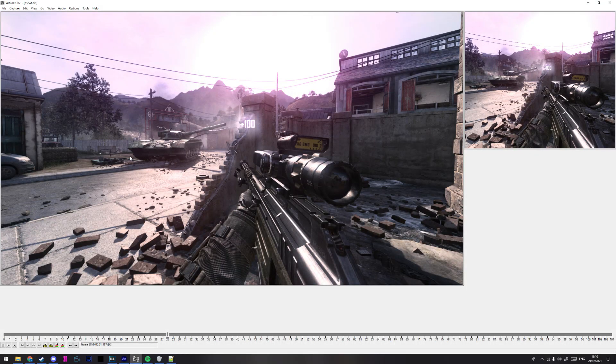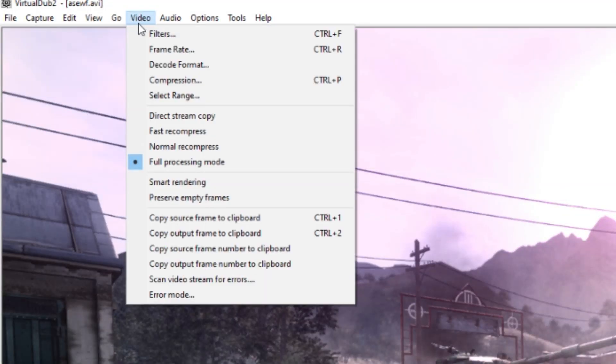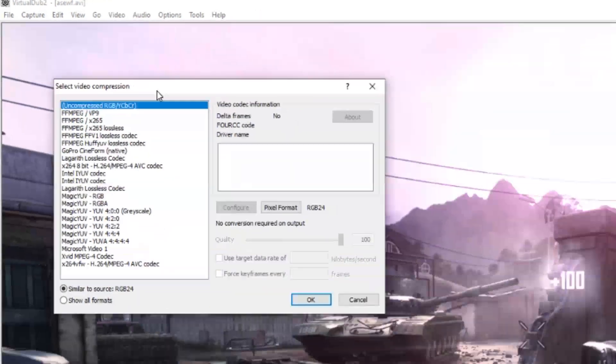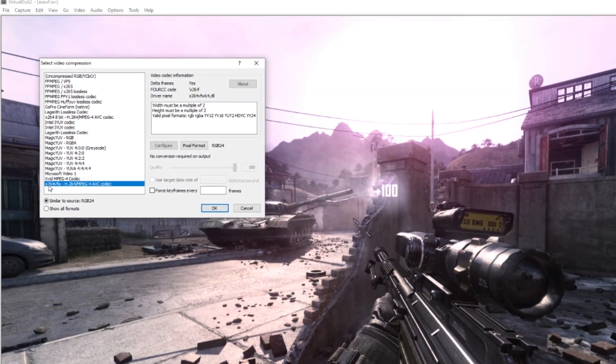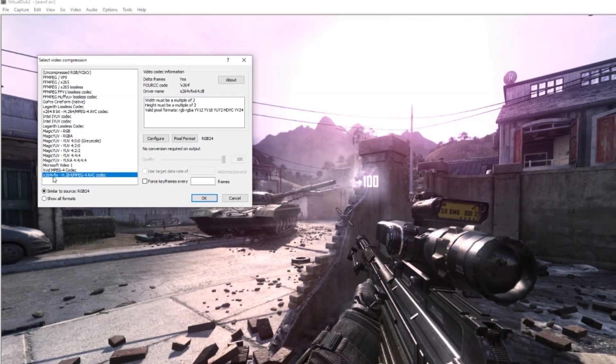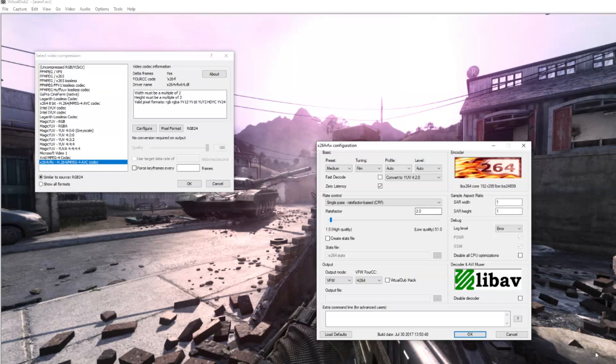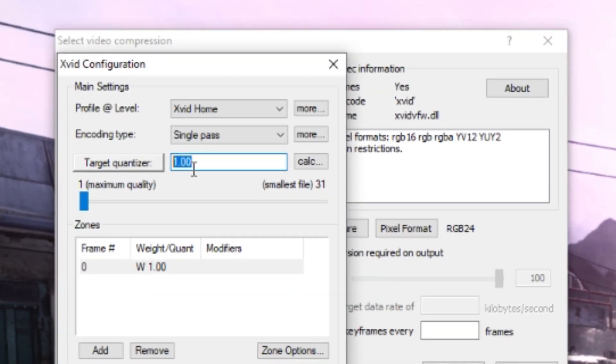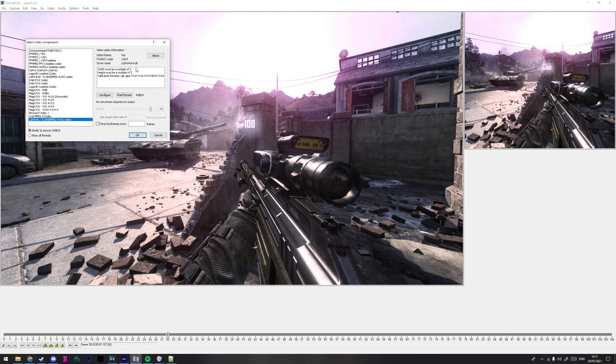So I've dragged the file into VDub now. And what we can do now is go to Video first, and then go to Compression. And in Compression you want to use x264 VFW with these settings, or Xvid, and then put this to one and keep everything the same. The difference between these two is x264 VFW takes longer and it has a bigger file size, but from my experience it's higher quality.